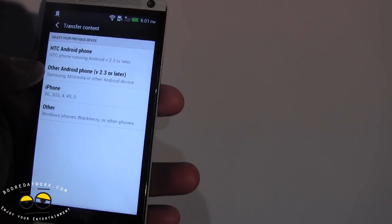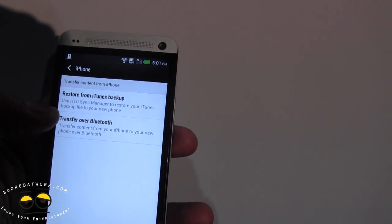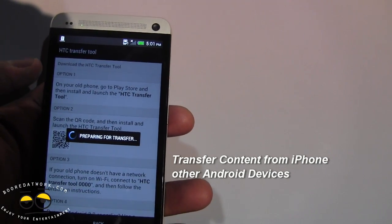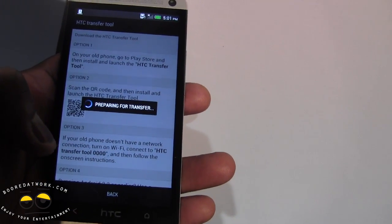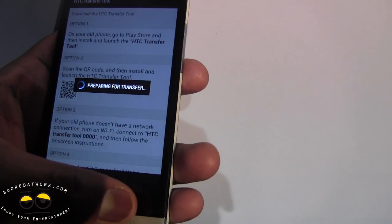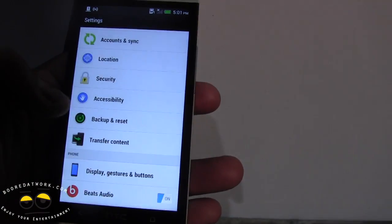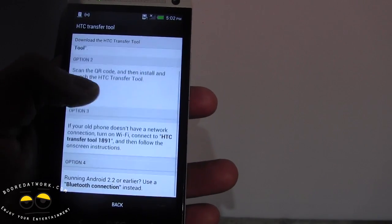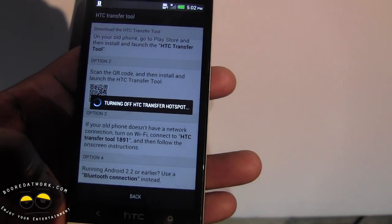So you can see HTC has added something here to help you transfer content. You can restore your backup from iTunes, which is pretty cool, or transfer over Bluetooth. For other Android phones you can go through the Play Store through HTC Transfer Tool — you can actually use the QR code or you can use Wi-Fi. And then from another HTC Android phone, you have HTC Transfer Tool, the QR code, Wi-Fi, and Bluetooth connection to do transfers, which is pretty nice.